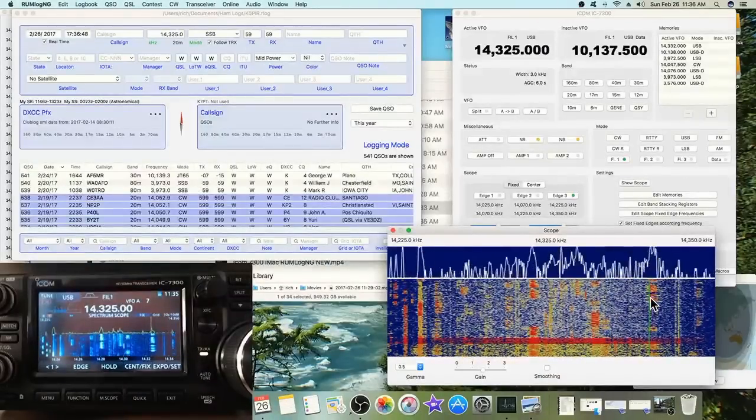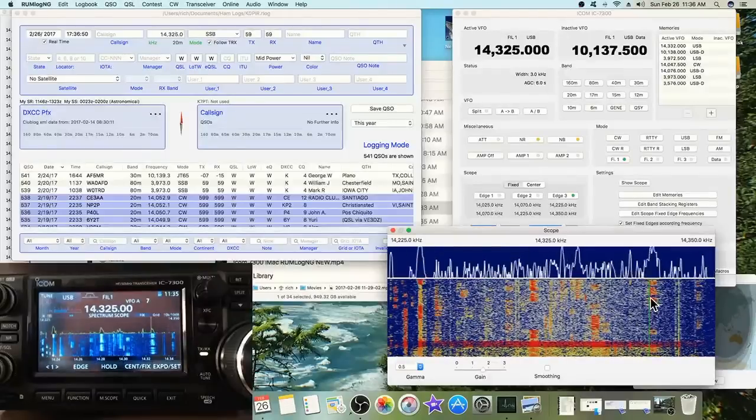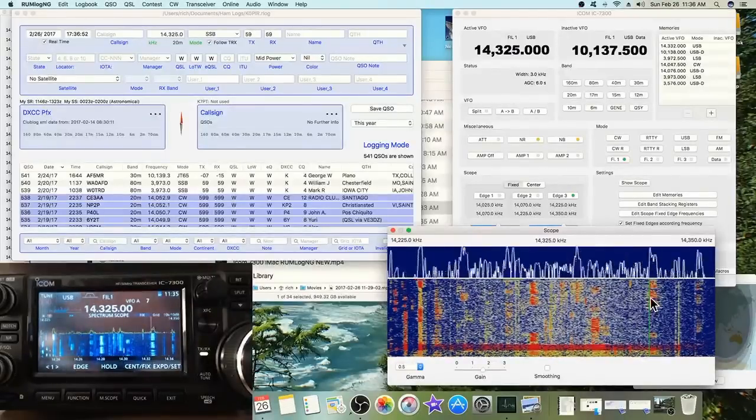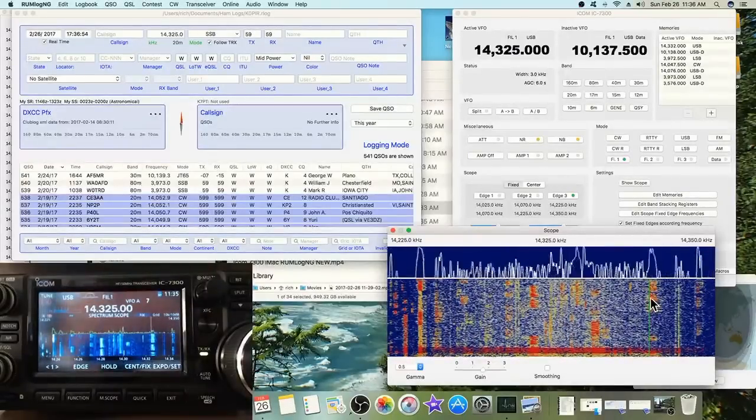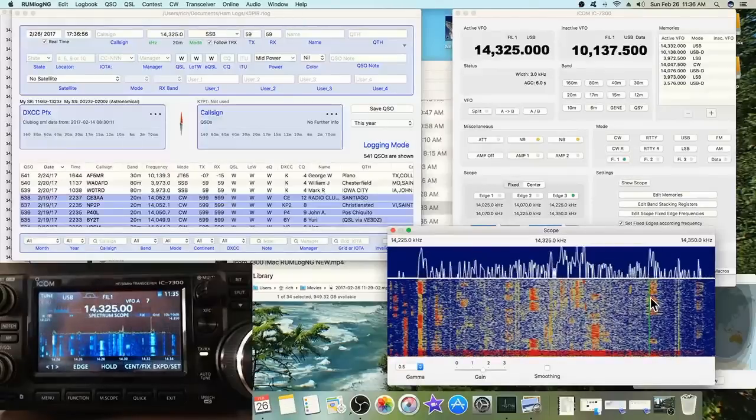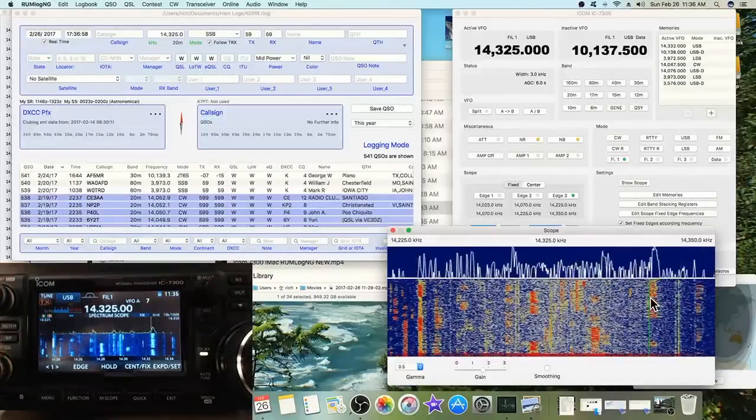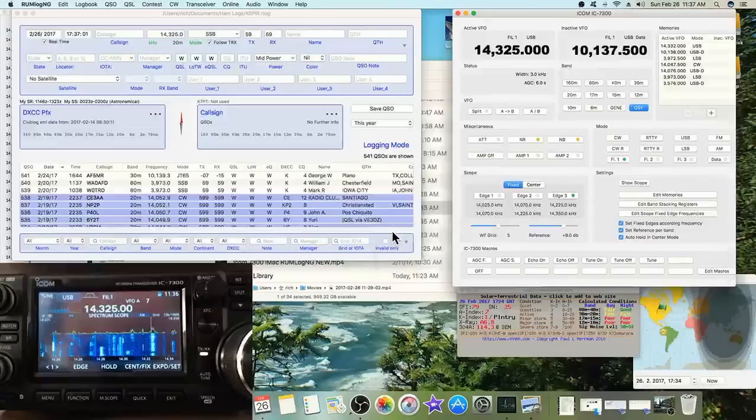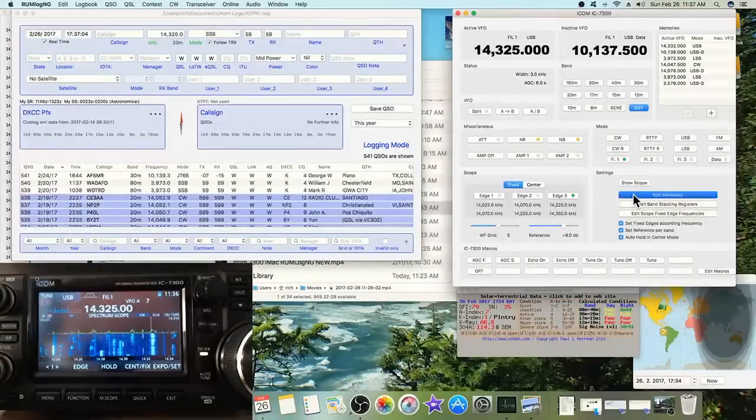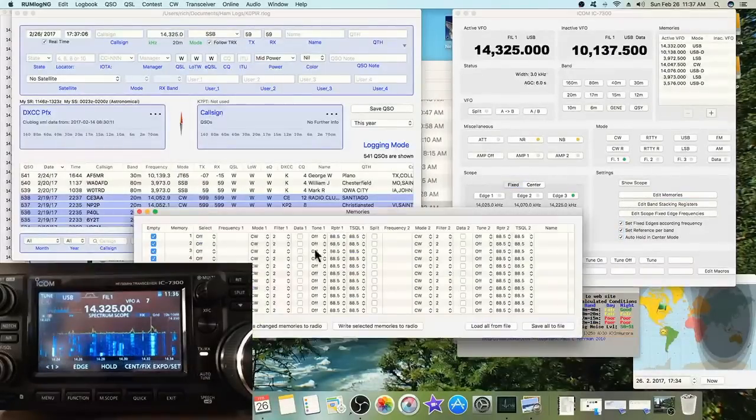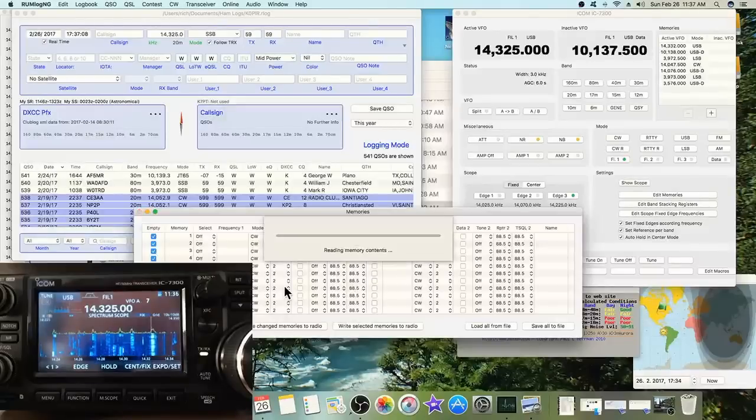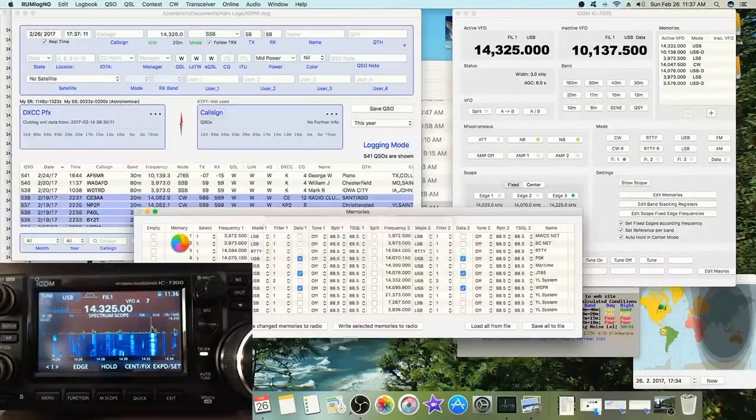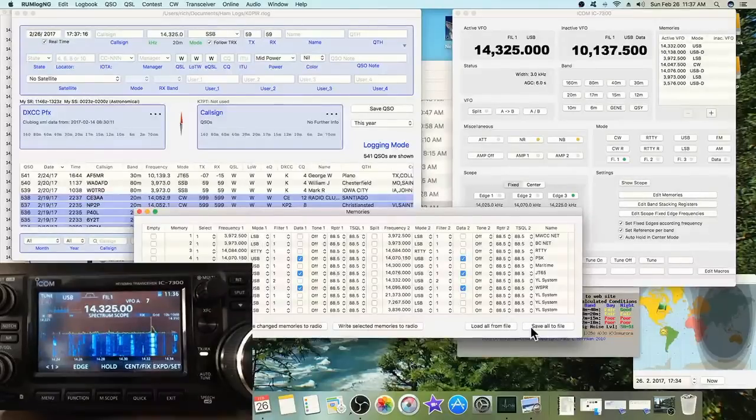That's the way the band scope works. But what I really like about Rimlog NG is being able to edit the memories. I can go in and click the button to read all memories from the radio, and I can edit the memories right from the software. I really like that. I can also save it to a file, that's kind of nice.